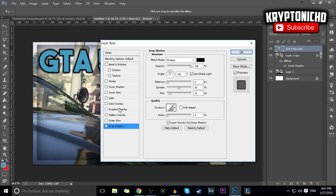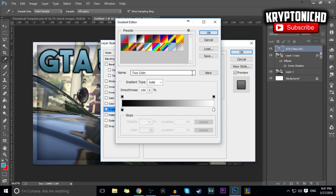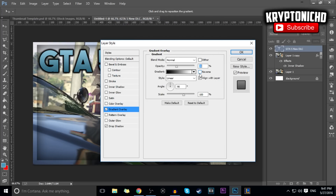Move over to Gradient Overlay. For Gradient Overlay, put it as Normal and the opacity to 35. For the gradient, make it the black and white gradient which is a stock gradient. For style, go to Linear, angle 90 degrees, and scale 100. A lot of these things are just stock settings.